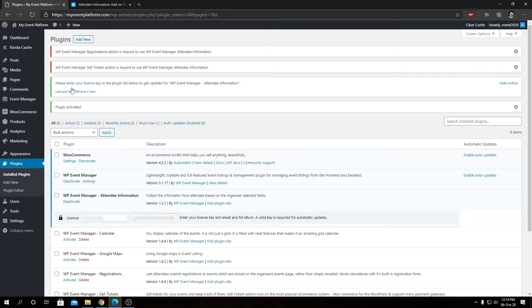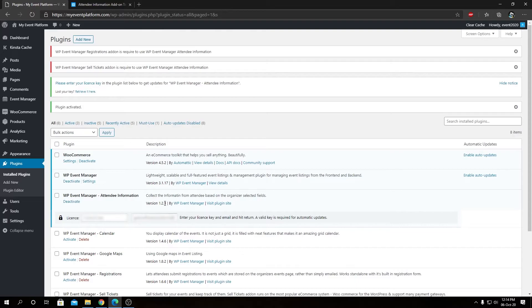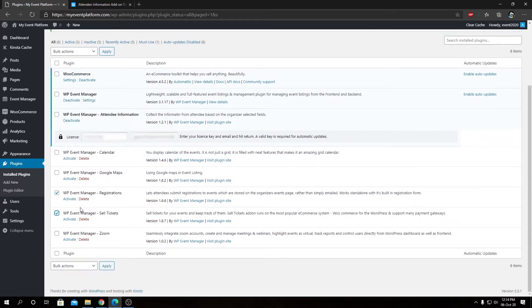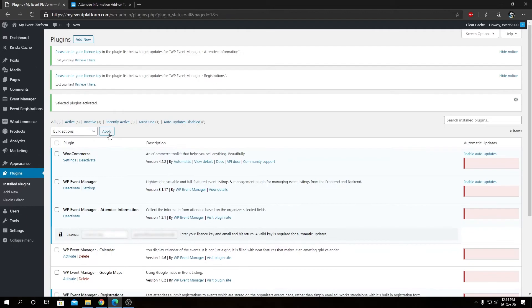Sell ticket add-on and the registration add-on, so we need to install them as well. So I have installed them in this website, but what we need to do is we need to activate them since they are sitting deactivated in this environment. Later on we will activate the license key for this plugin.